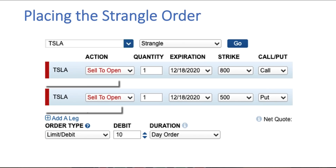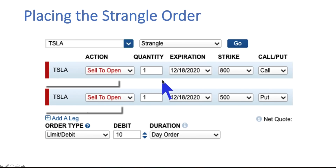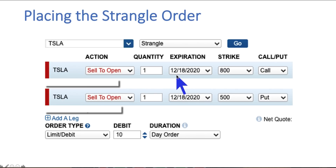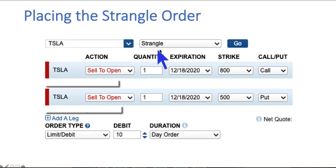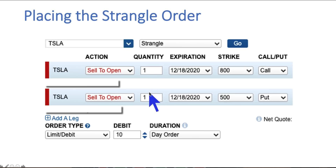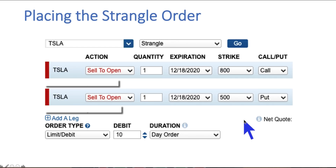In last week's video I suggested selling the December 18th 800 calls and December 18th 500 puts as a strangle, and being able to bring in $10 or more for this. So what that means is that for every strangle — that's a call and a put sold — you're bringing in 10 times 100, which is $1,000. You're bringing in $1,000 for this strangle.